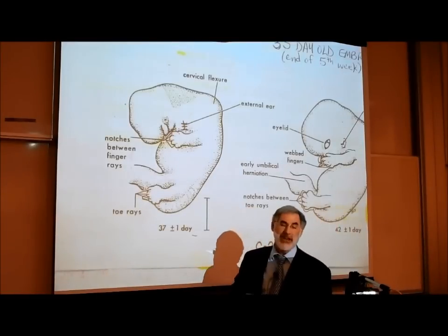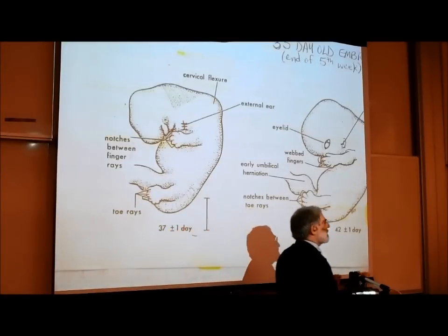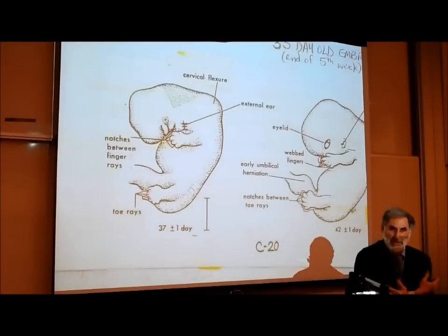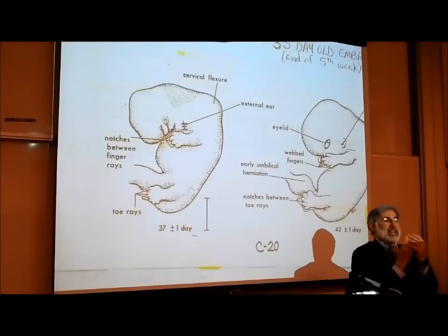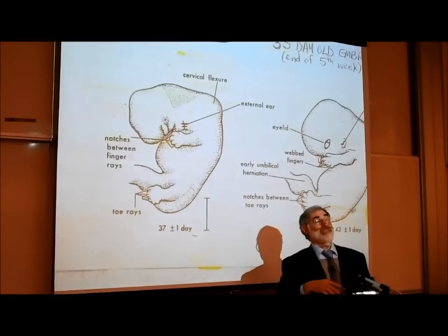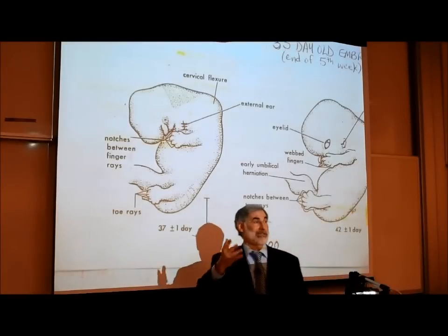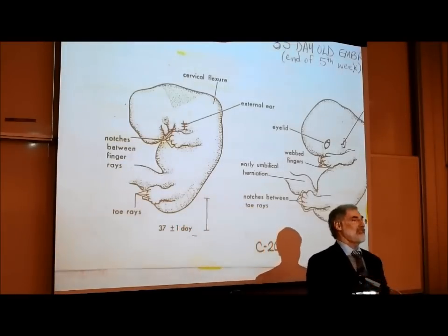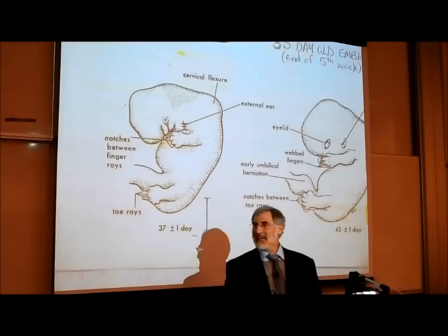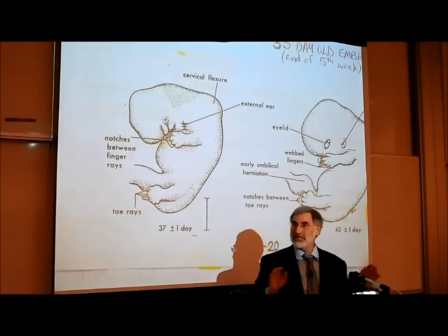Whether somebody has fewer or extra fingers all has to do with whether this programmed cell death is occurring properly. Interestingly, when a baby is born, one of the very first things that almost every mother does is pull down the blanket and count the fingers and toes — just to see if they're all complete.